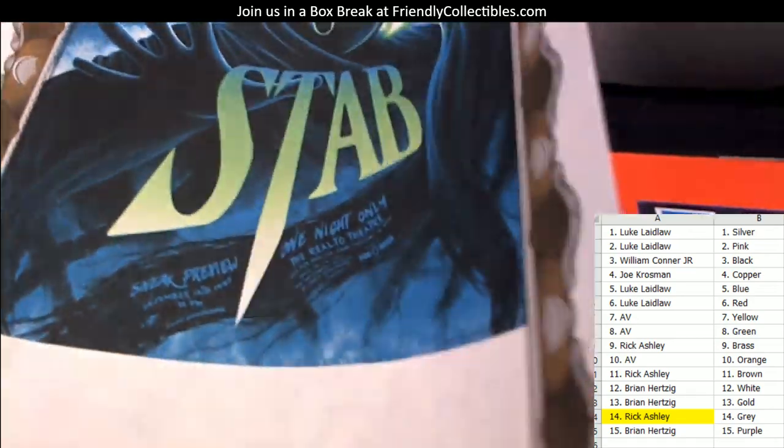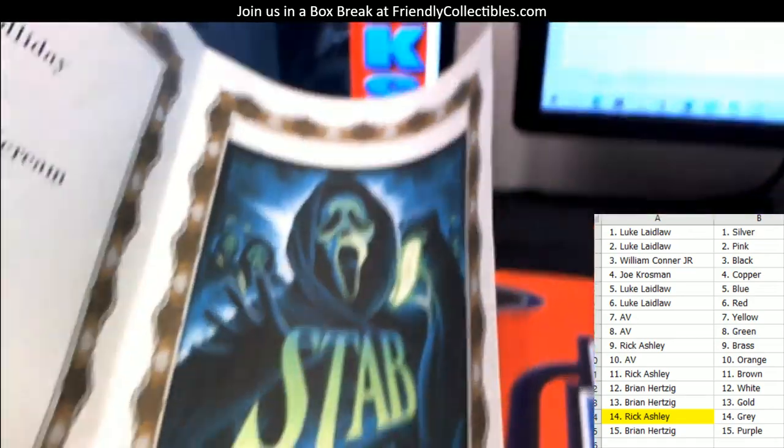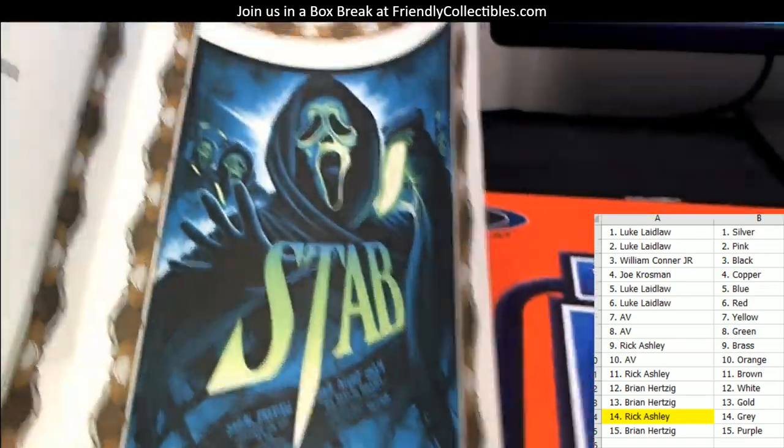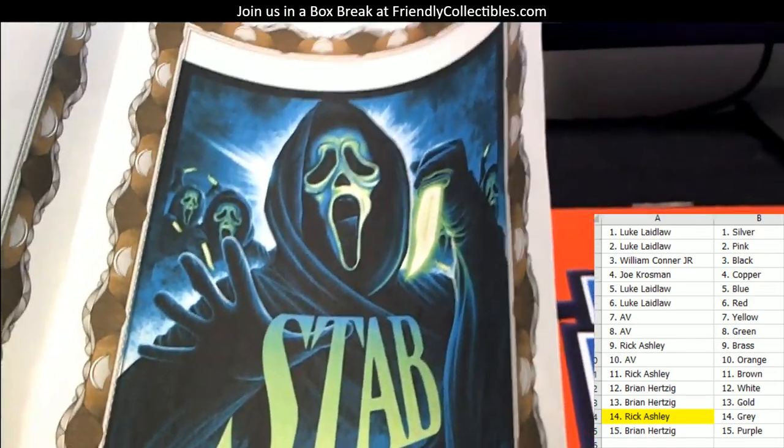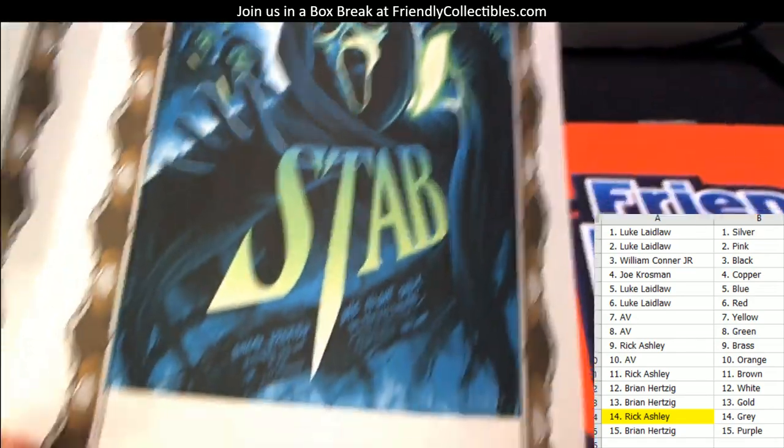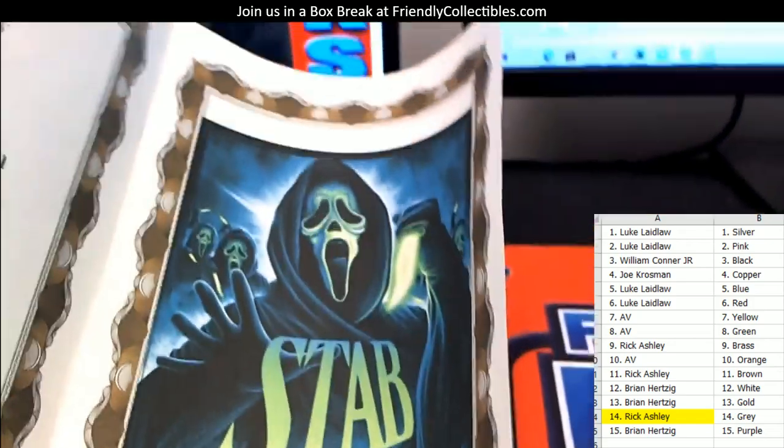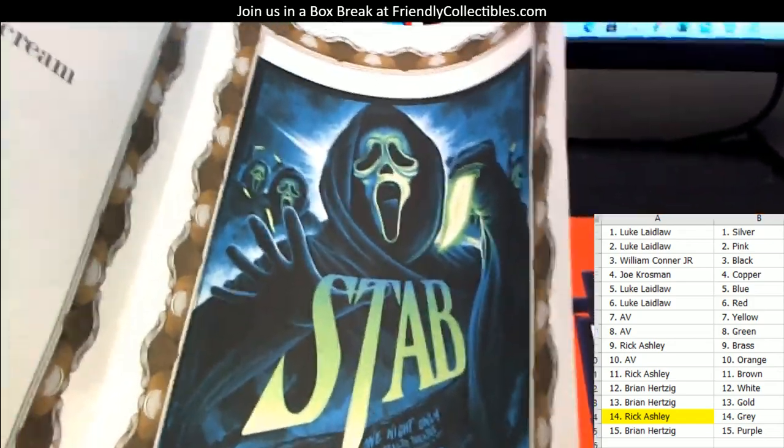This is an awesome one, by the way, man. And Rick, if you're a seller, I'm a buyer on this one. I love it.